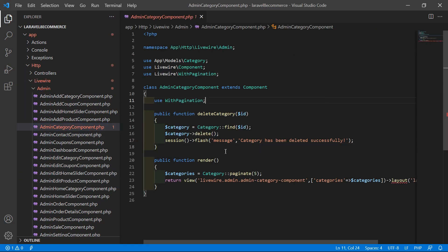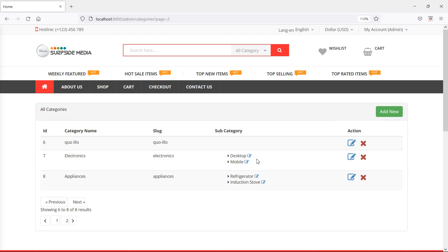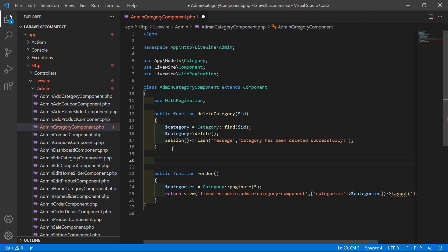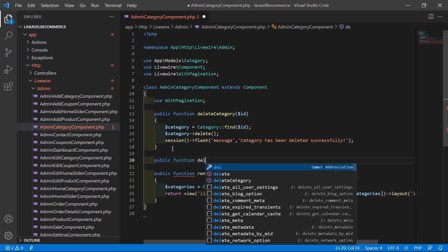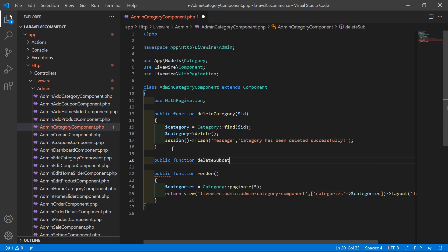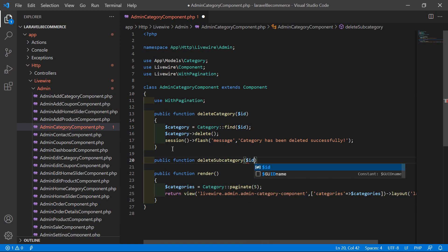Inside this file, let's create a function to delete the subcategory. After the existing function, just write your public function, and the function name will be deleteSubcategory. Inside this function, just pass one argument, which is id.